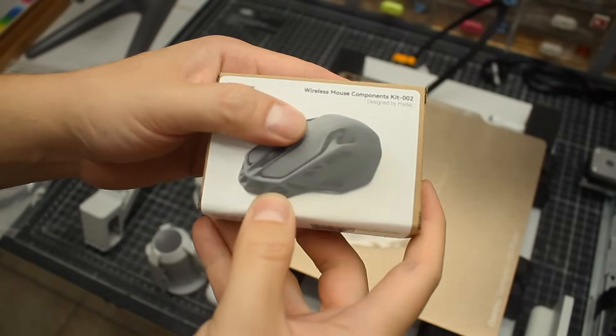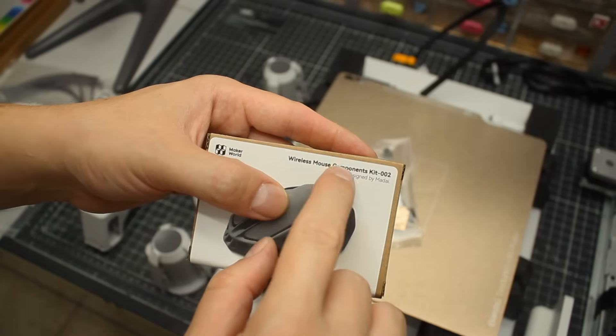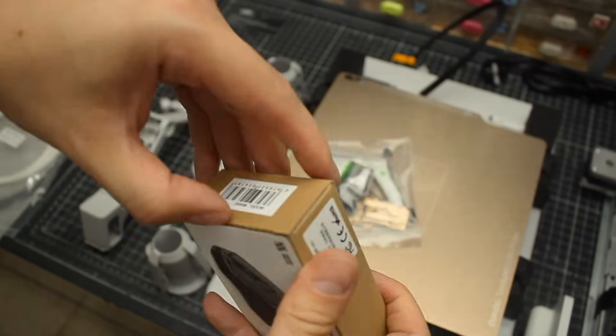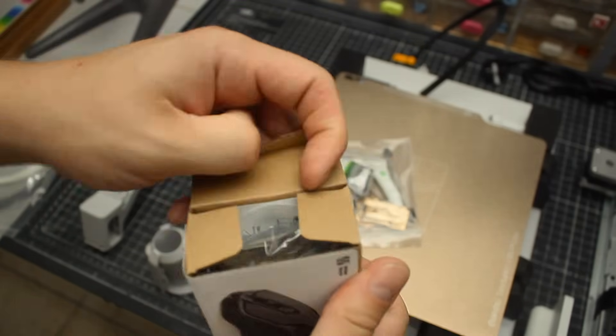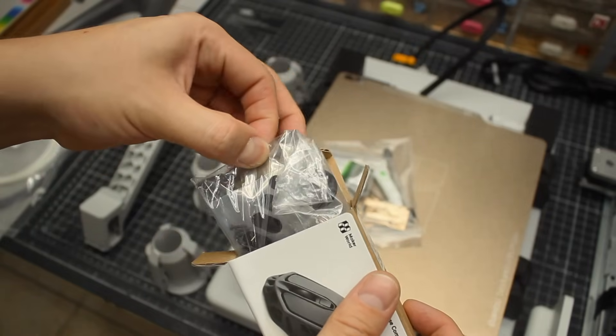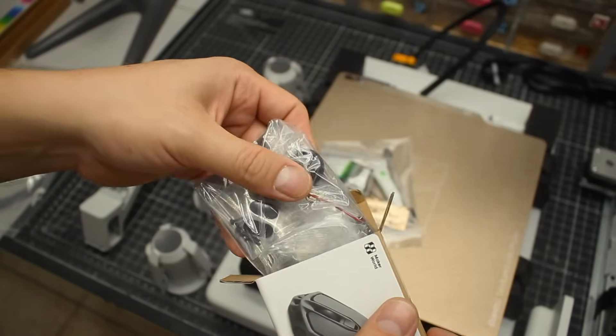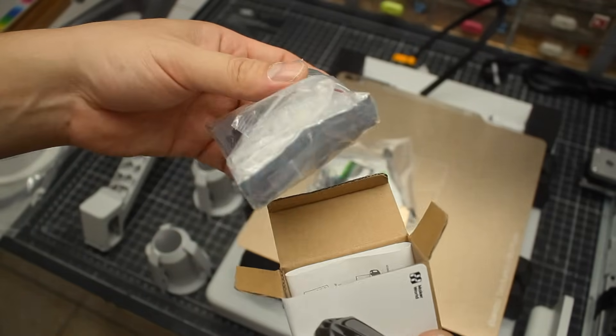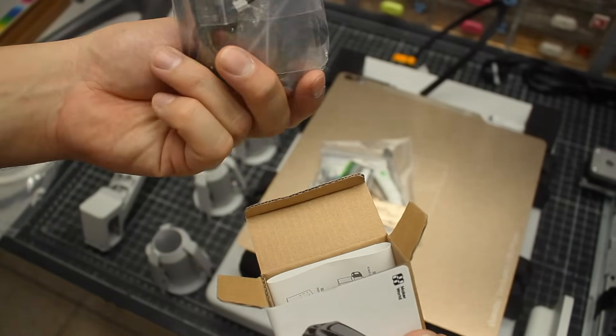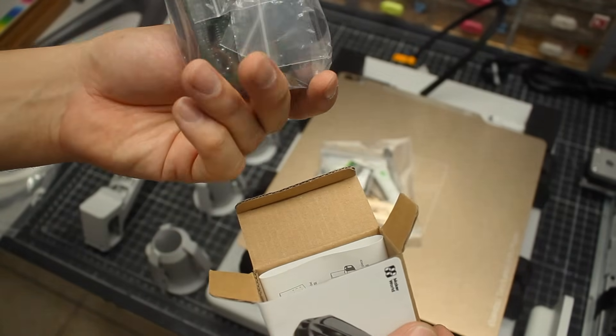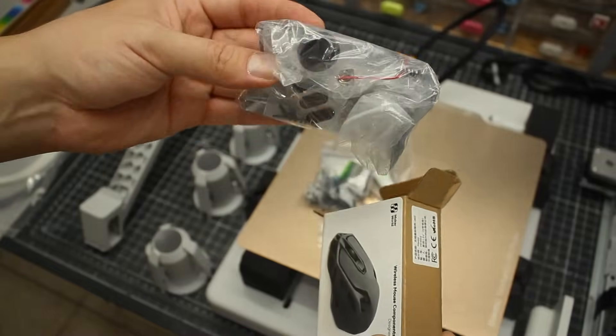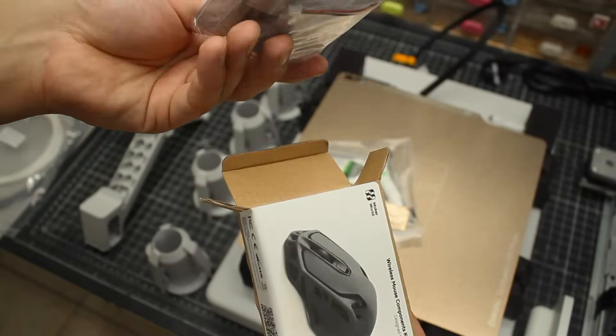There's also a renewal component kit with the printer that you can use for a first maker project, and in my case it was a wireless mouse. I really wasn't expecting it, so it was a great surprise.